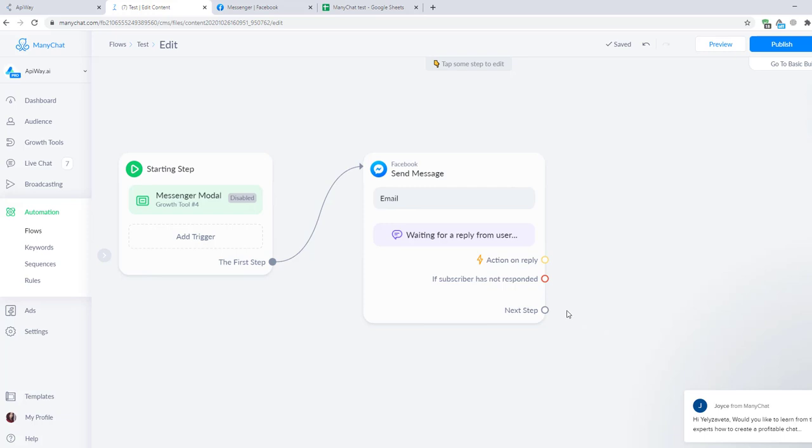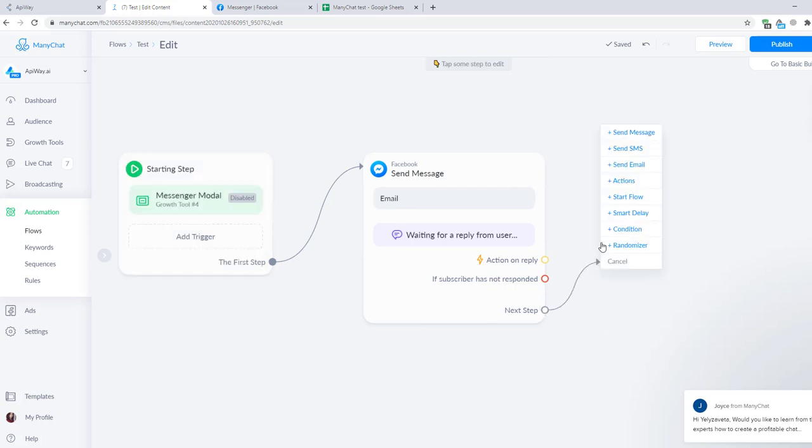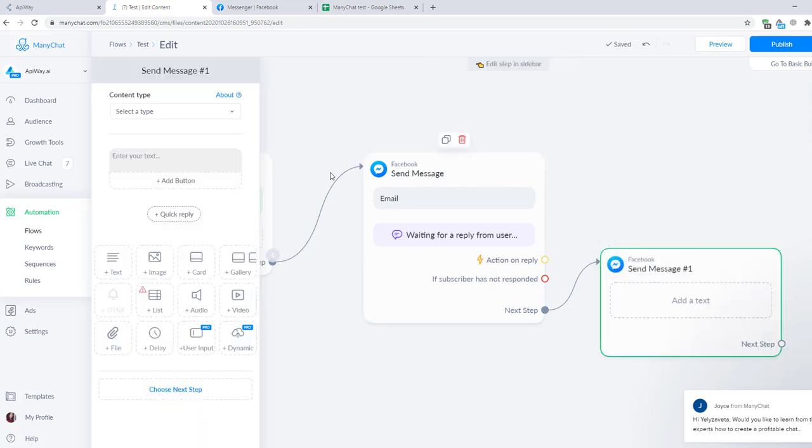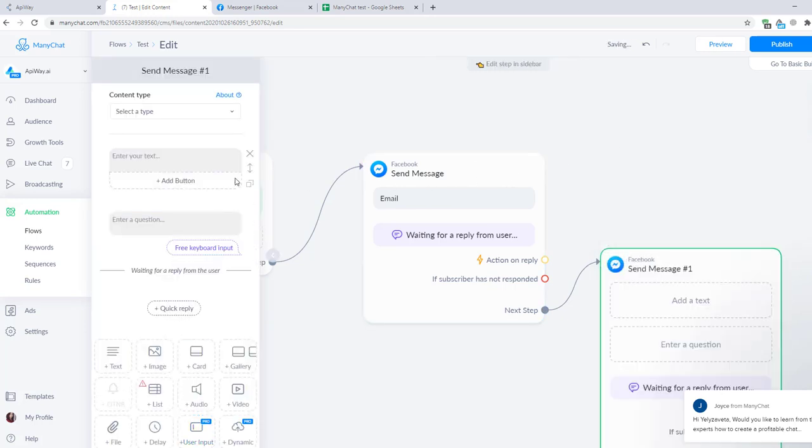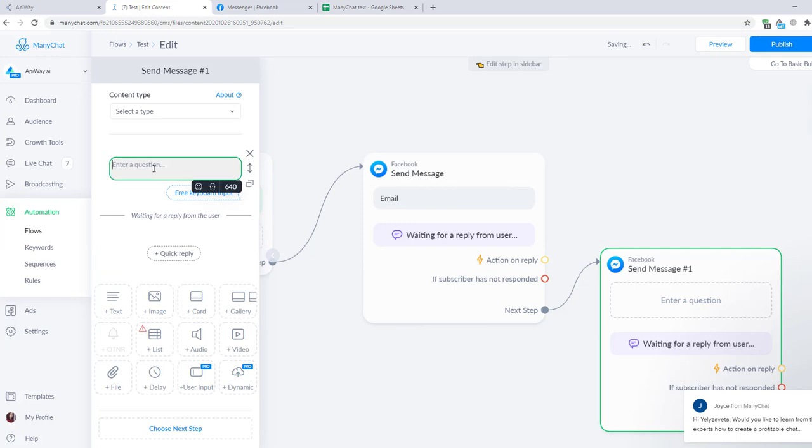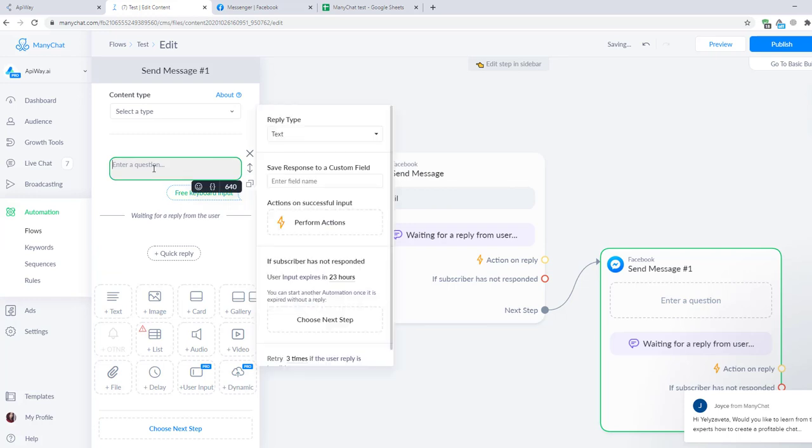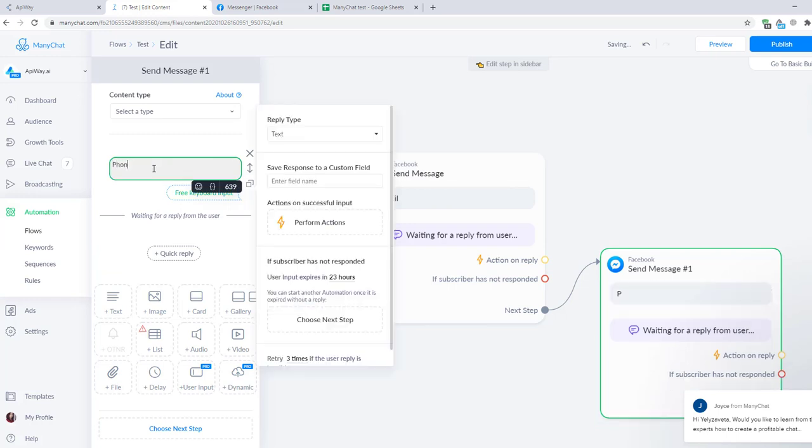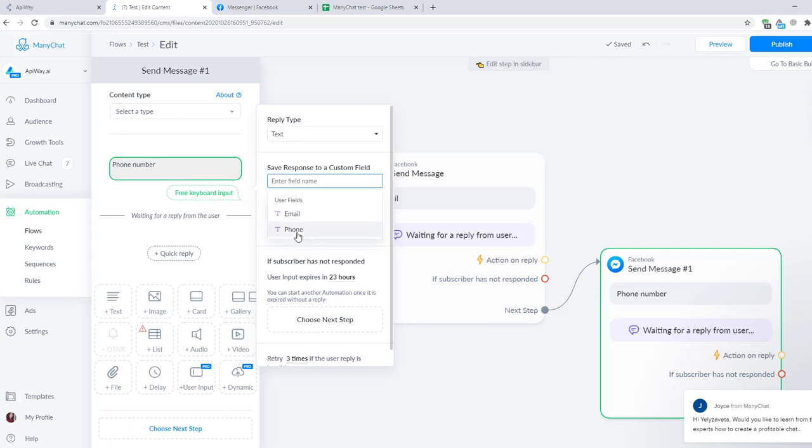I click on the next step and here choose send message. Here I select user input. Let's name it phone number. After that I specify to which custom field I want to send this response. I have two of them email and phone but you can add whatever you need.